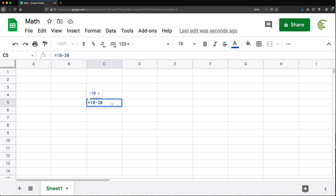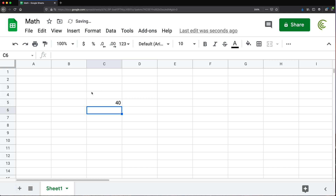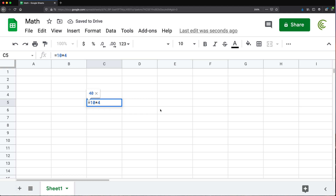If you want to multiply two numbers, you take 10 and multiply it by 4 — the asterisk (*) is the sign for multiplication — so we get 40. And if we want to divide 10 by 4, we use the forward slash (/), which is our division sign.